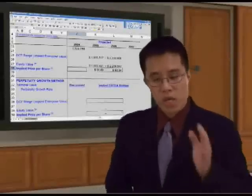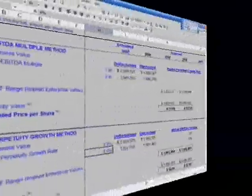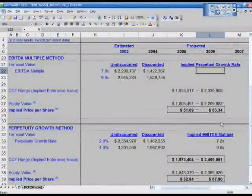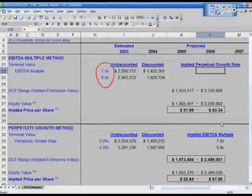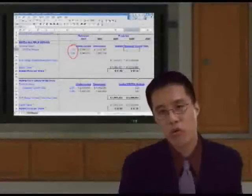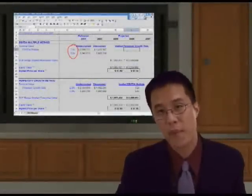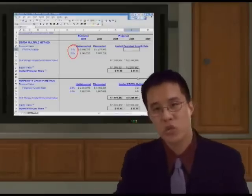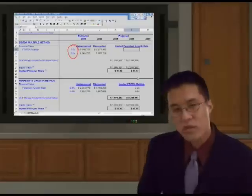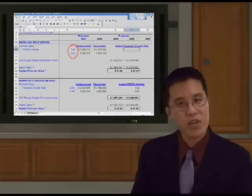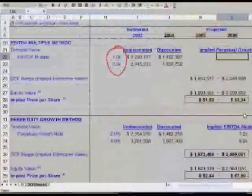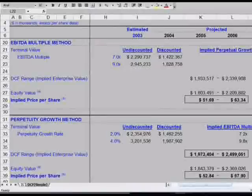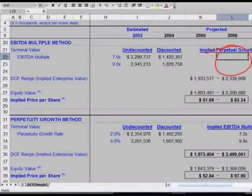We're almost done. We've calculated the terminal value. What we need to do now is go to cell L22 and check, based on a 7.9 times EBITDA multiple, what is the implied perpetual growth rate of this company in 2007 — what is the growth rate after 2007? This is going to require a little bit of algebra. This is important because you need to do this common sense sanity check.